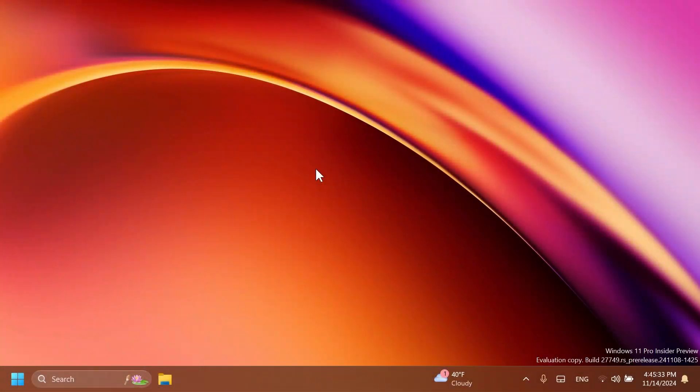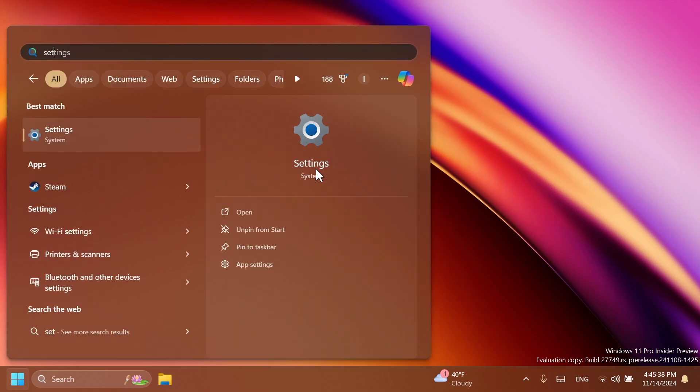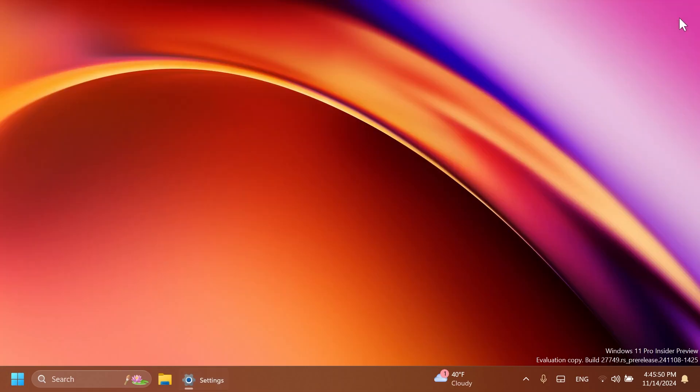Hi guys, welcome to TechBased. In this video, we're going to talk about the latest Windows 11 Insider preview build for the Canary channel, which is build 27749. As always, we're going to talk about what is new, what has changed, and what is fixed in this latest build.